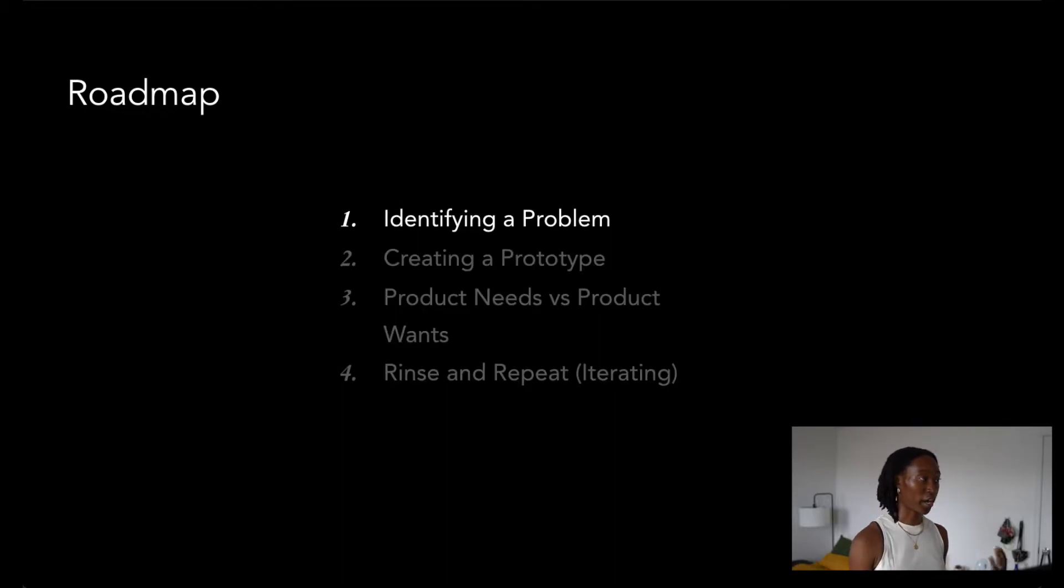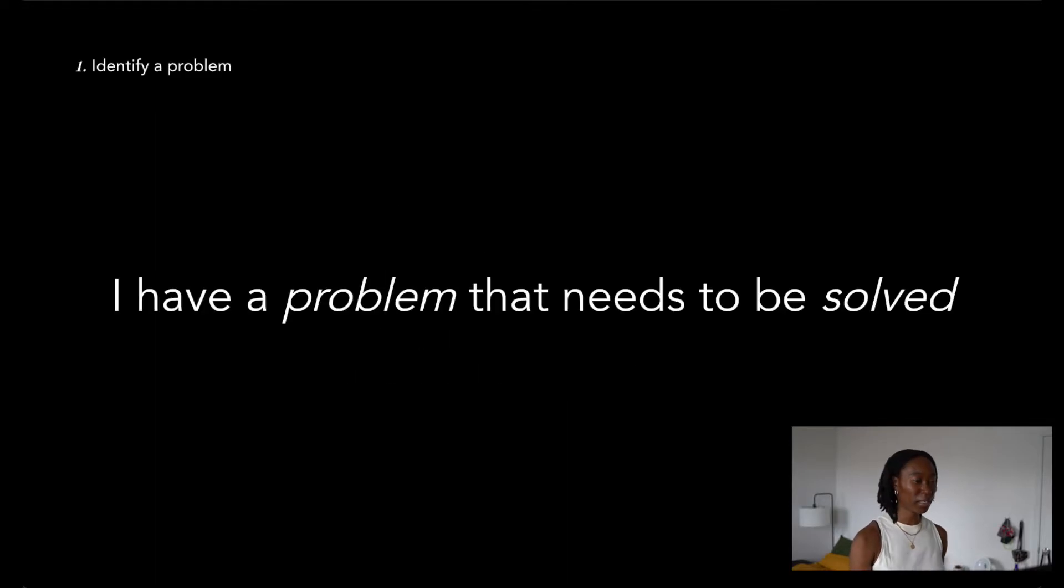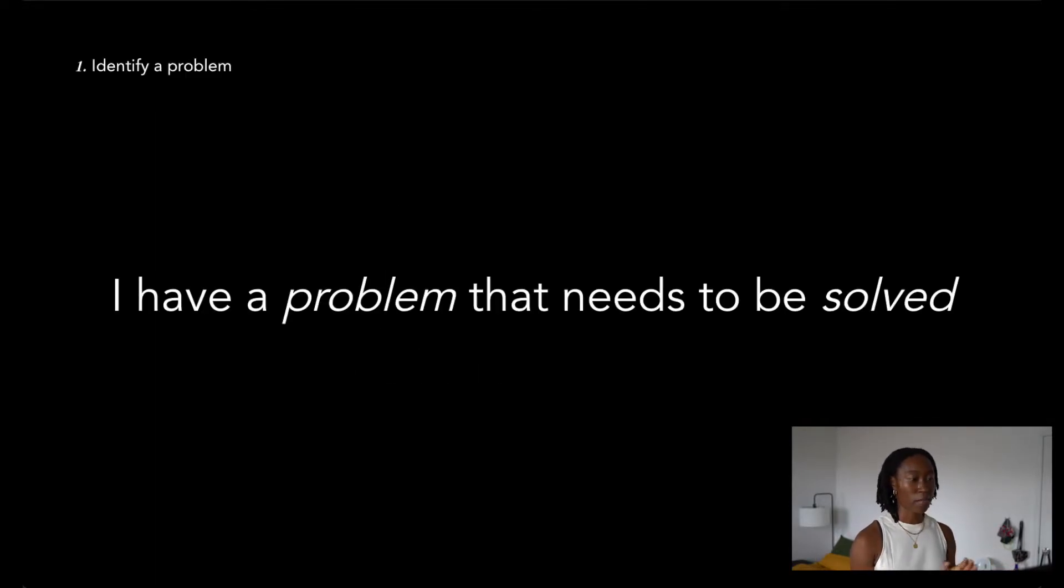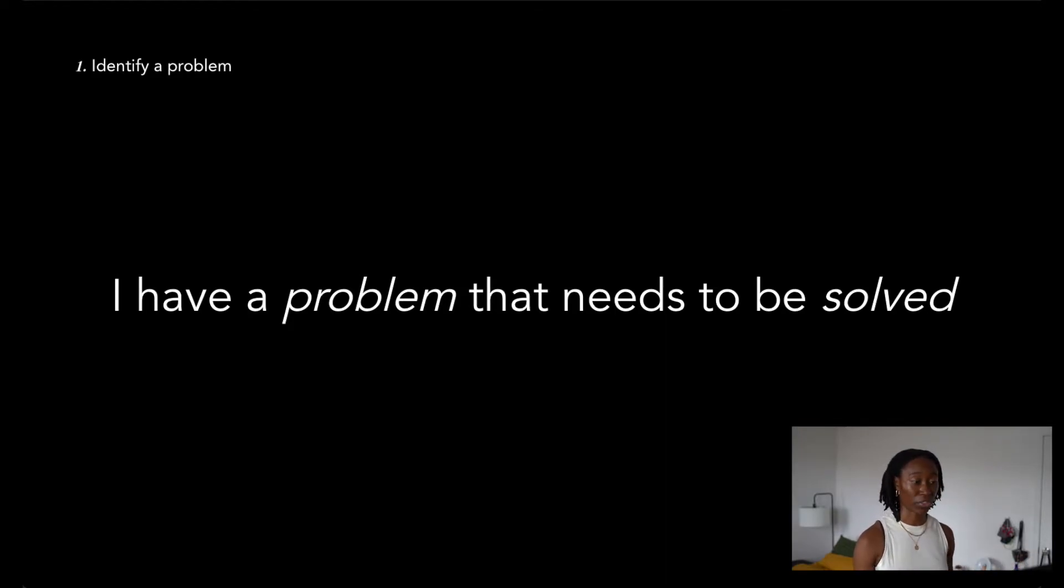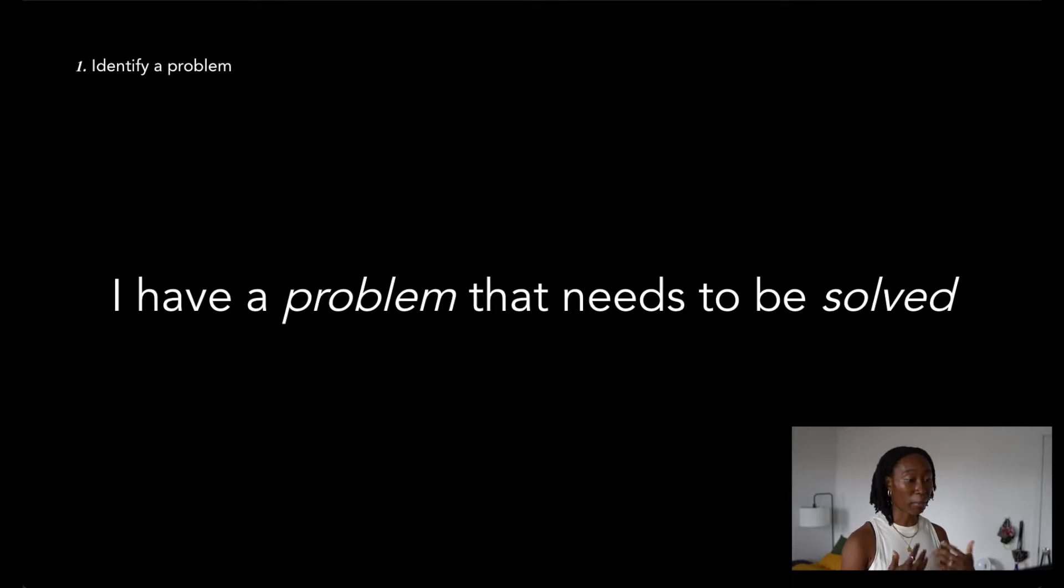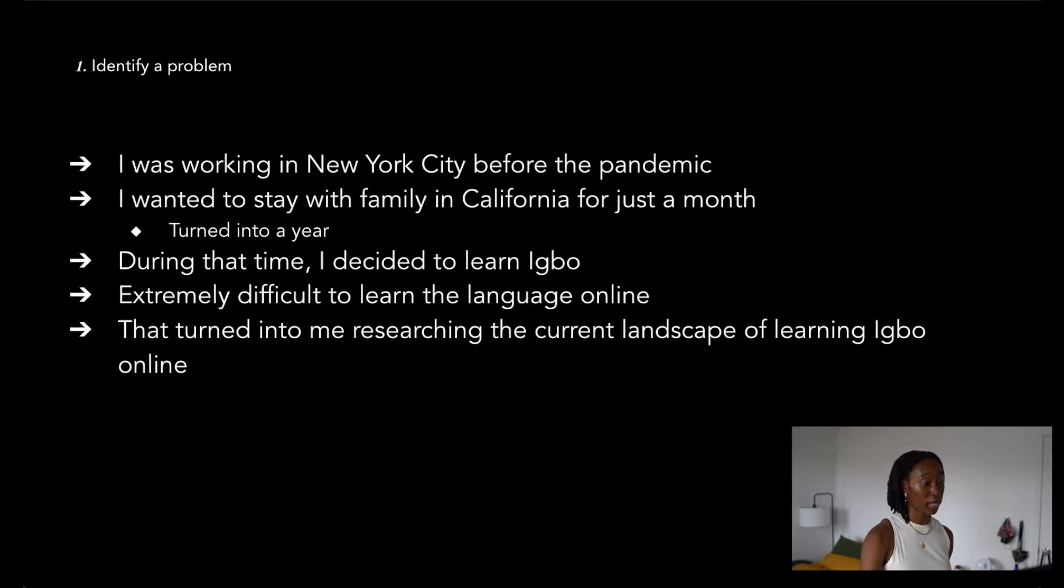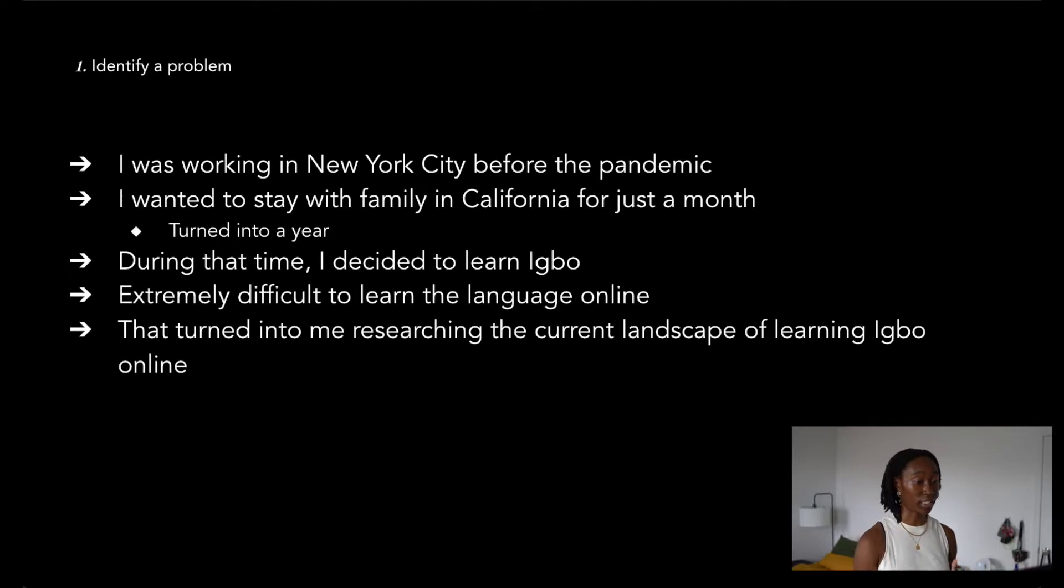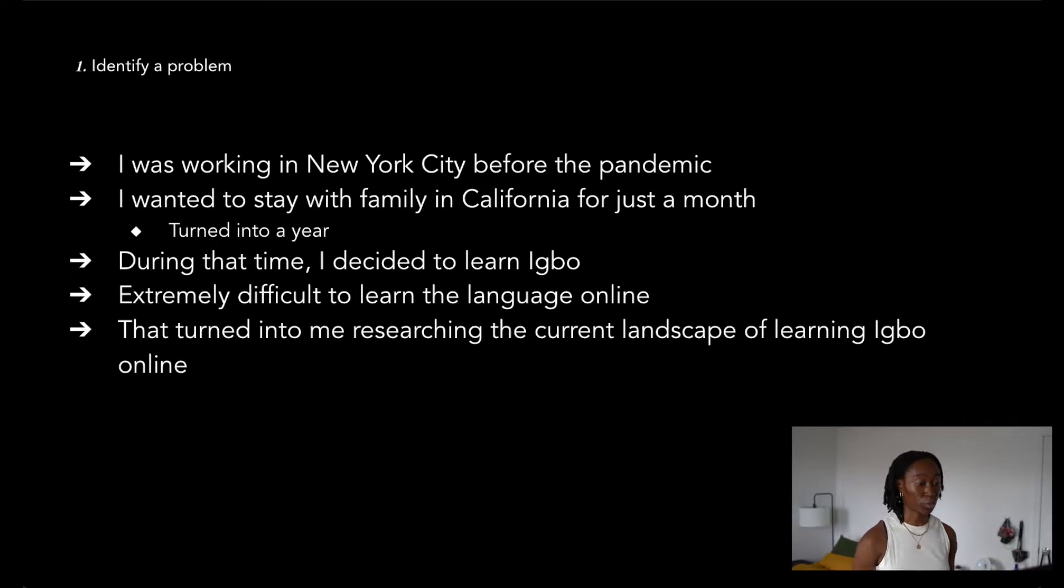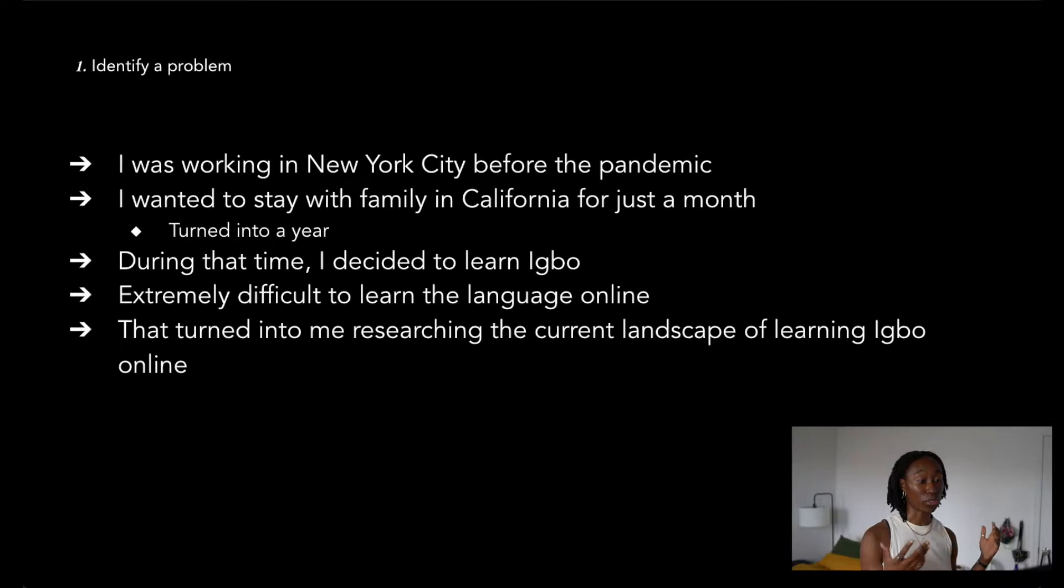Many projects start because the creator wanted to solve a problem. For me, my personal problem was having trouble learning Igbo online. Right before the pandemic, I was working in New York City, but when my office started to do work from home, I thought, why not fly back to California for a month to stay with family? The month turned into a couple months, which turned into a whole year.